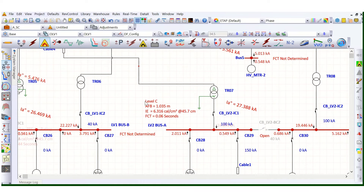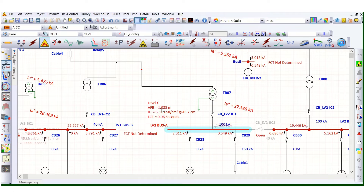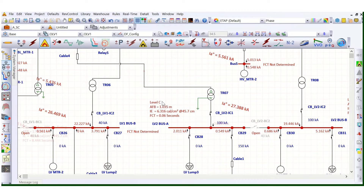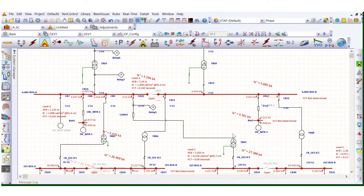It's now reduced to Level C, and the incident energy is 6.13 calorie per square centimeter. The FCT is now drastically reduced — previously it was 384 milliseconds and now it is 60 milliseconds. The fault is cleared in a faster time, that's why the incident energy is much lower. It's now very safe for operating personnel. As soon as the fault is cleared faster, the incident energy is low and the PPE level requirement is reduced.